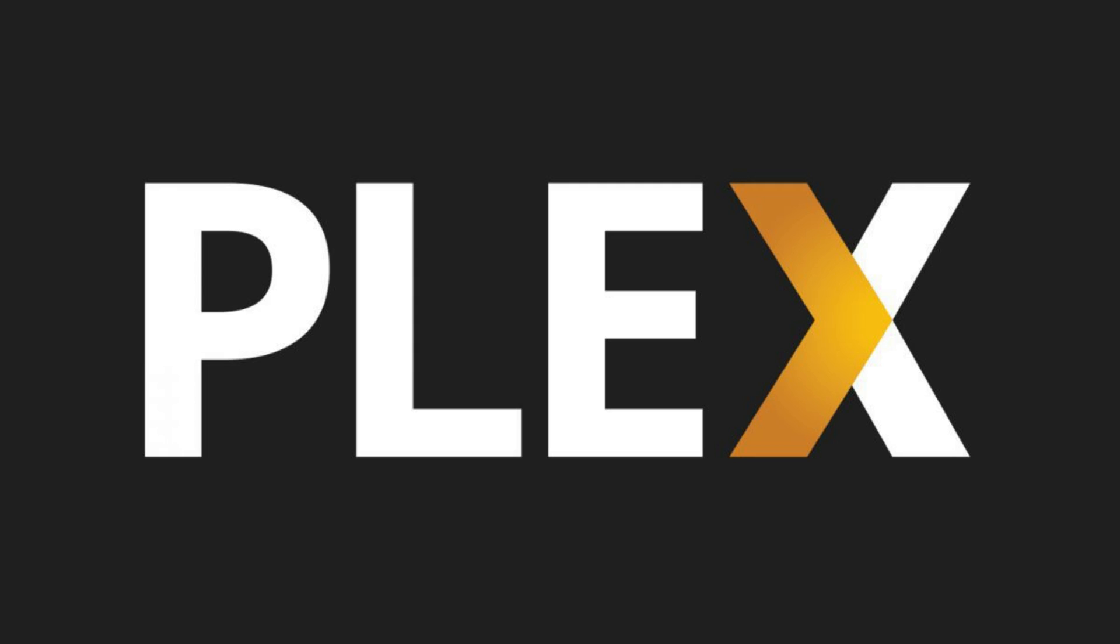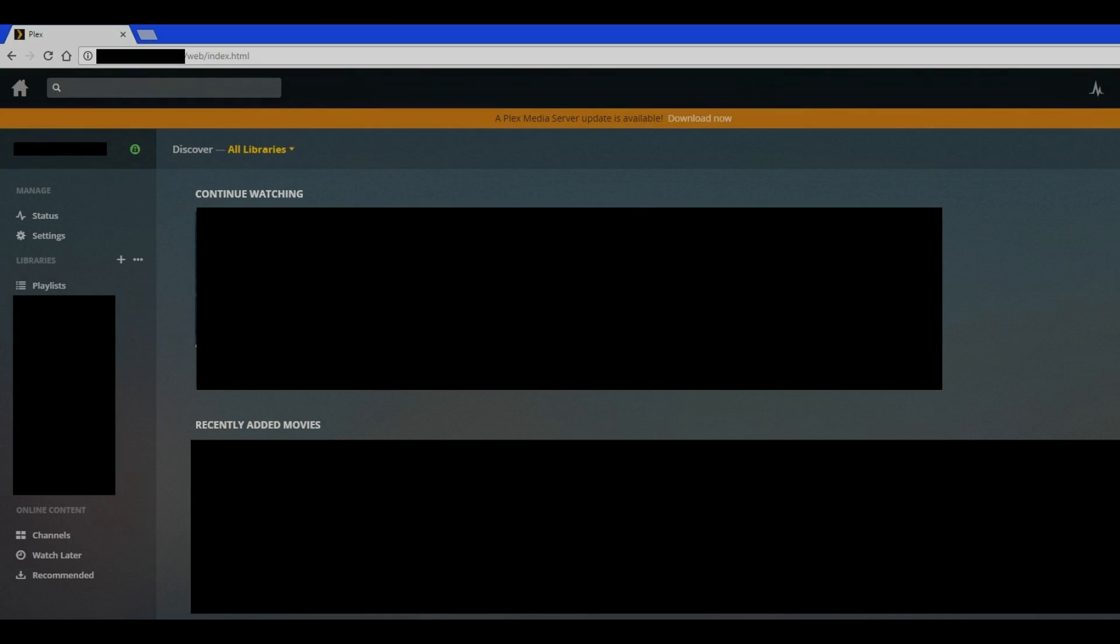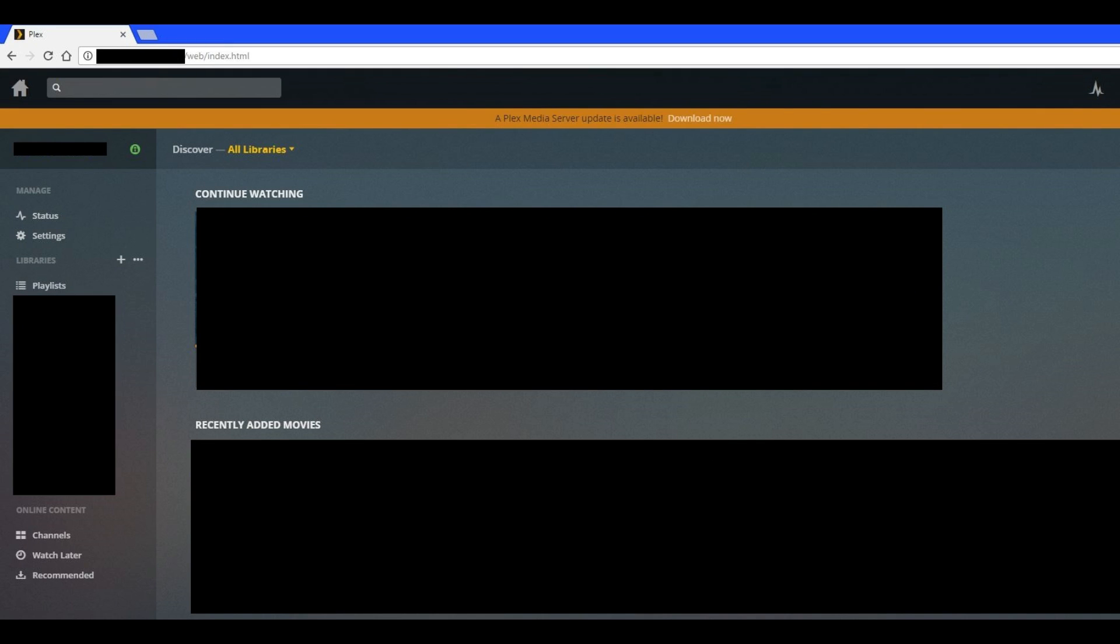Now, the steps to remove an old Plex media server from the server list. Step 1: Open Plex media server on the machine you want to remove the old server from.